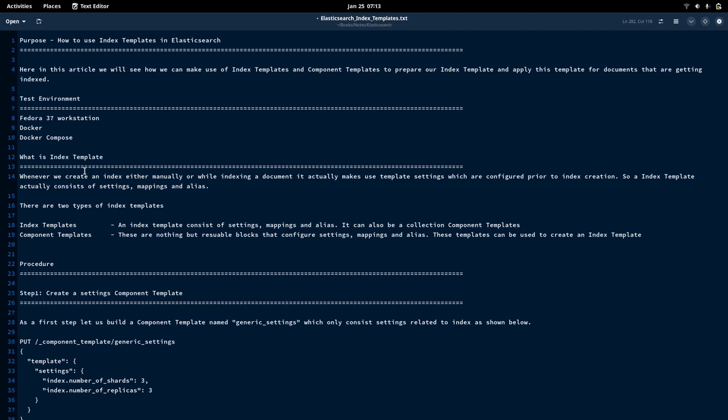There are two types of templates we can create in Elasticsearch: index templates and component templates. Index templates help in creating a template consisting of settings, mappings, and aliases. It can also be a set of component templates.